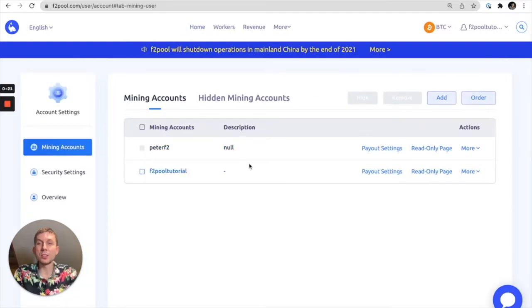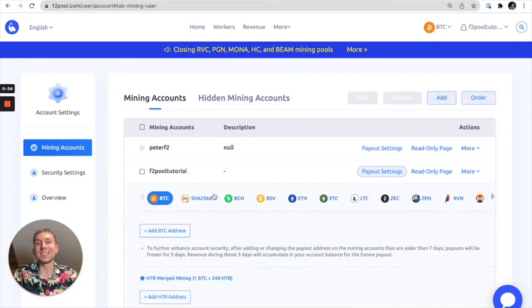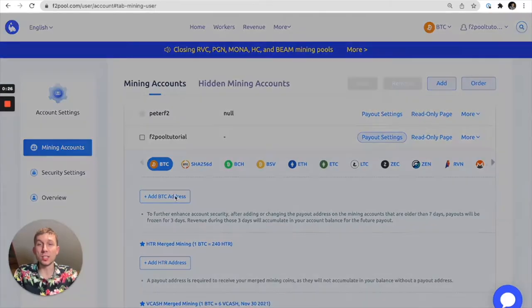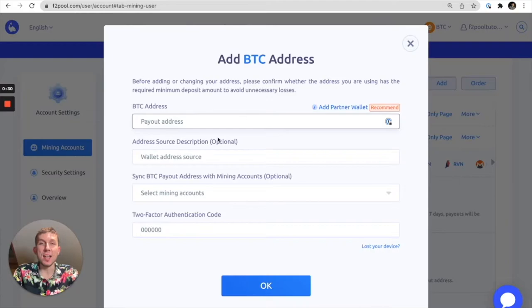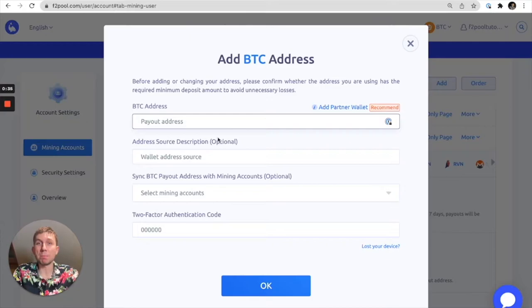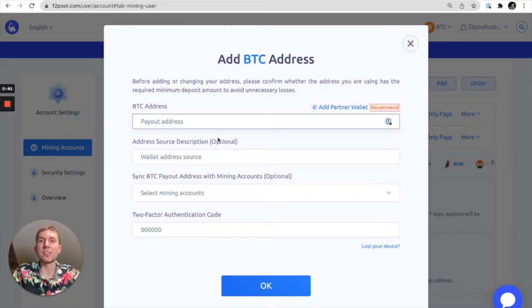From here you're going to want to select the appropriate sub-account that you'd like to add the payout address to. In this case we're adding a Bitcoin address and you can select any Bitcoin address from any wallet address provider. That includes large exchanges like Binance as well as hardware wallets like your Trezor or anything of that nature.